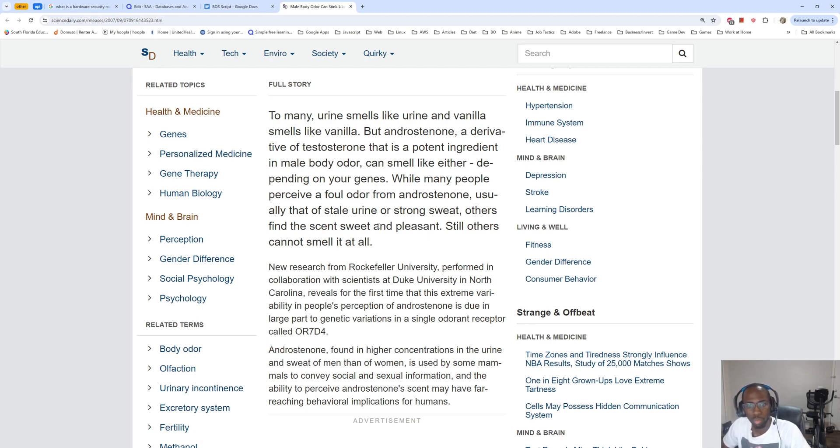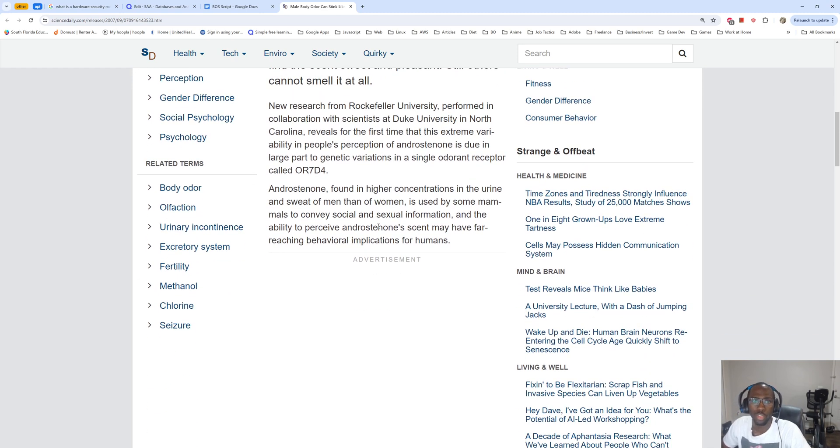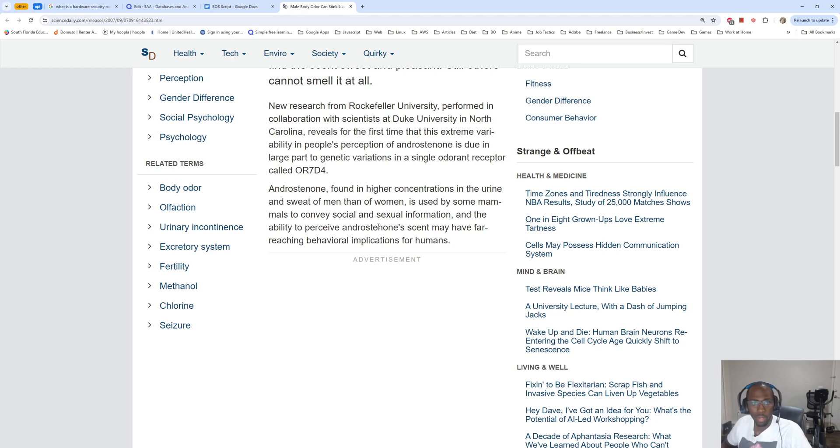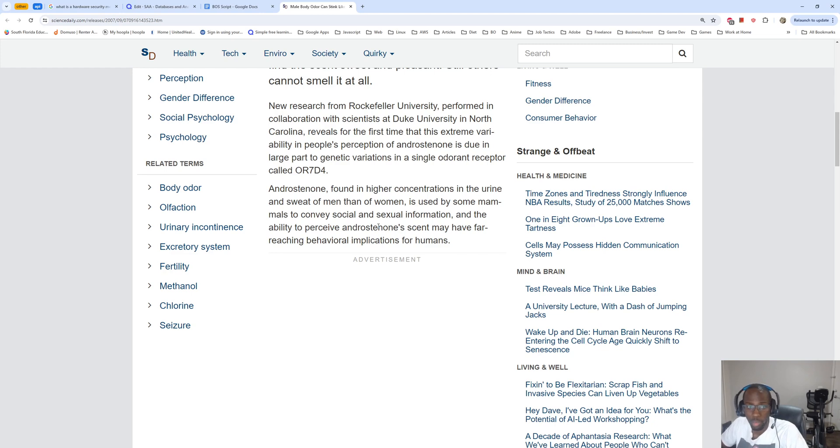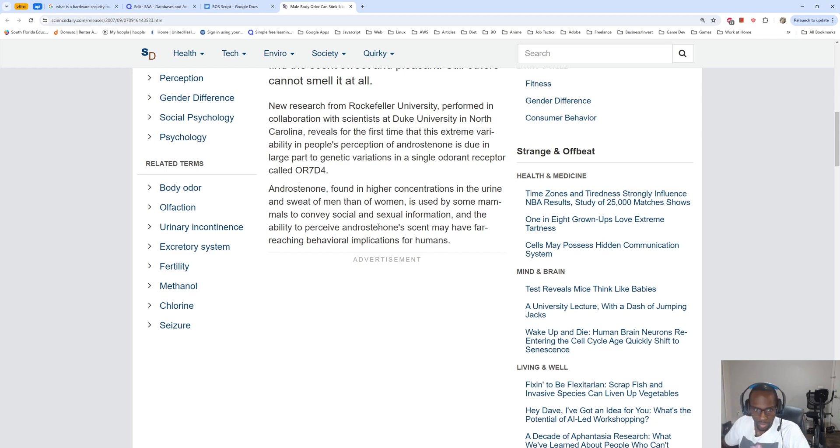While many people perceive a foul odor from androstenone, usually that of stale urine or strong sweat, others find the scent sweet and pleasant. Still others cannot smell it at all. New research from Rockefeller University performed in collaboration with scientists at Duke University in North Carolina reveals for the first time that this extreme variability in people's perception of androstenone is due in large part to genetic variations.